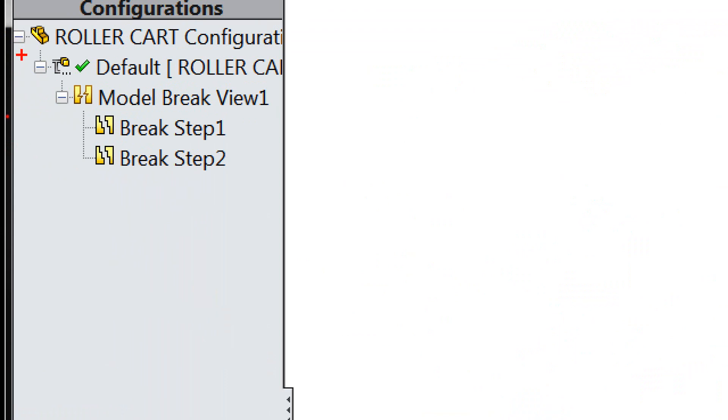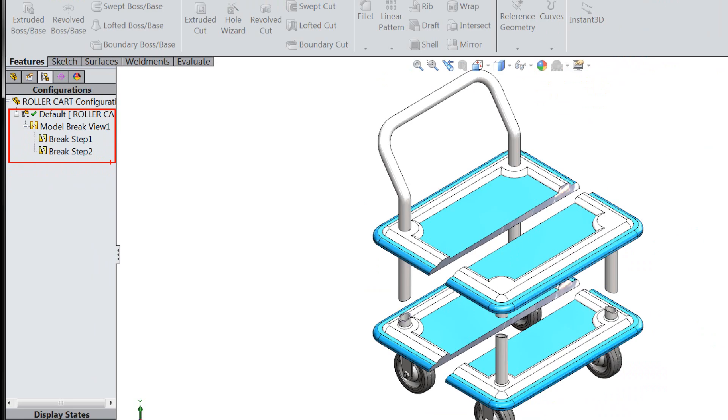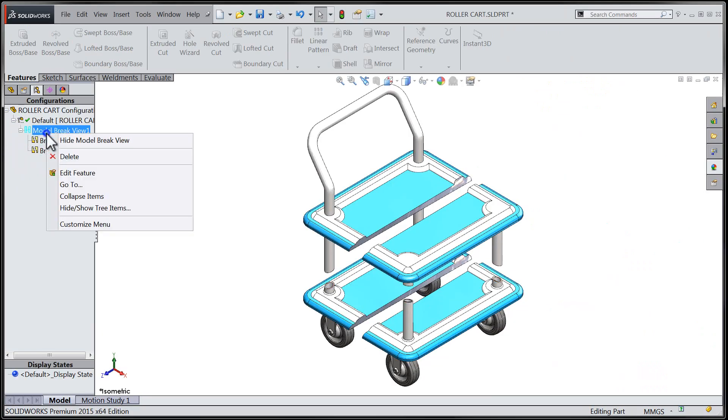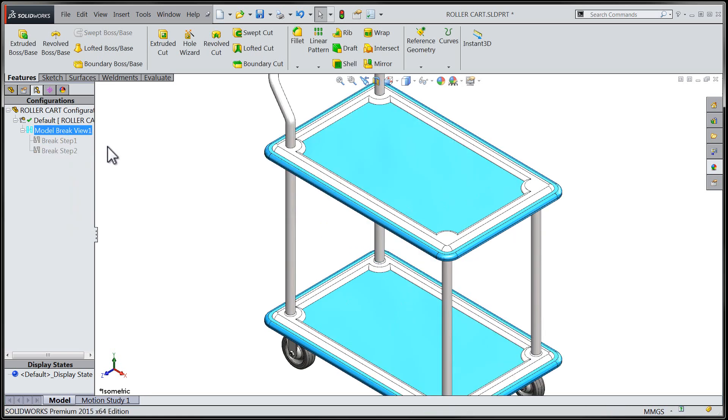Let's take a look at the configuration manager, where we'll notice that the model break view has been stored. From here, we can hide or show the model break view in a similar manner to how an exploded view is activated.